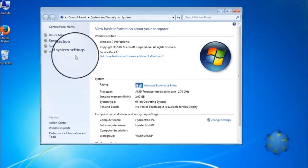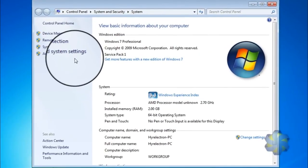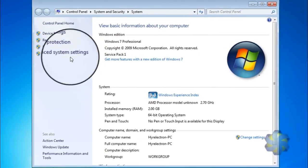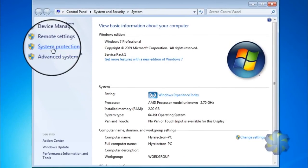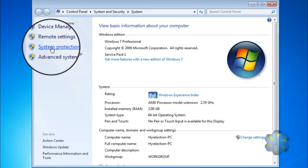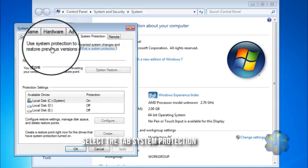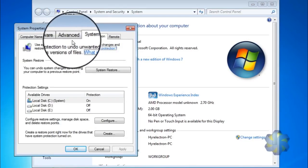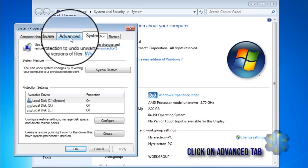On the left side, we have to select System Protection. In that System Protection window, click on the Advanced tab.